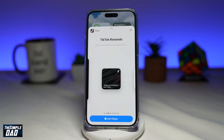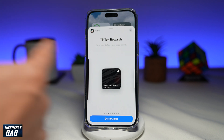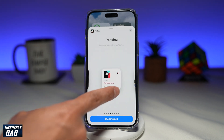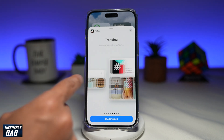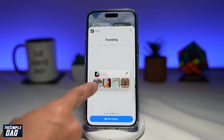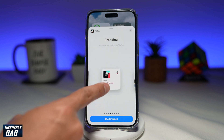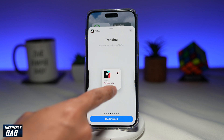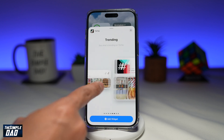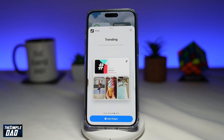The third one is your TikTok rewards. So if you're in a country where TikTok rewards is enabled, you can use this to see it. The fourth, fifth, and sixth one is what is trending on TikTok right now, so you can have a smaller version, a four by one version, or a larger version.